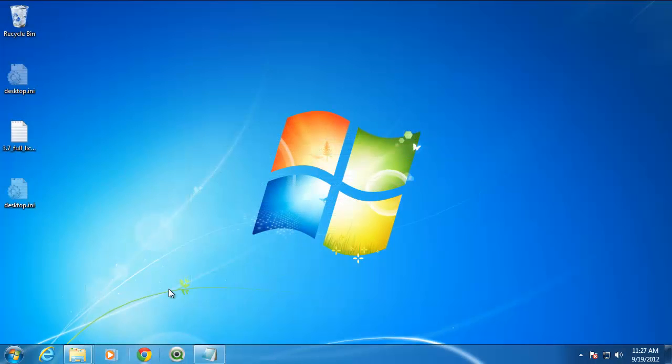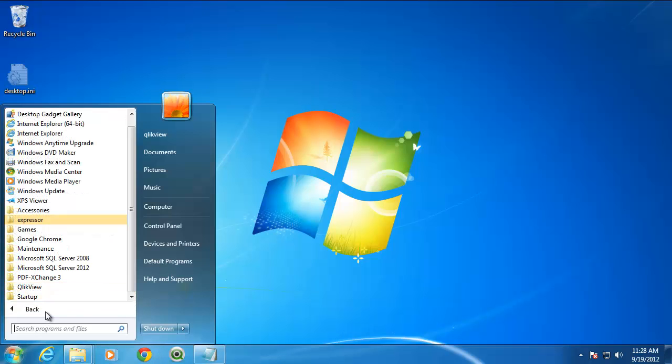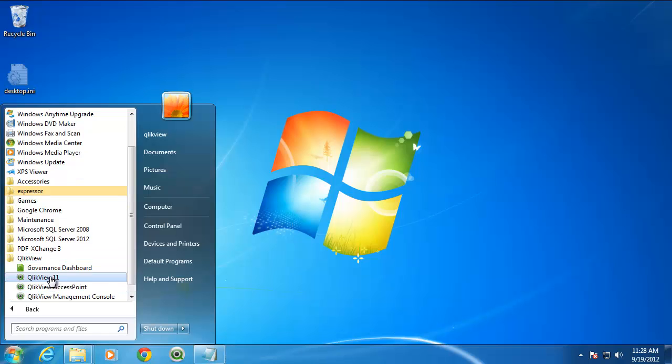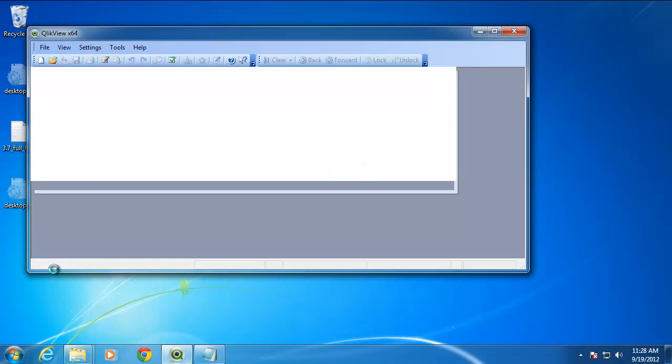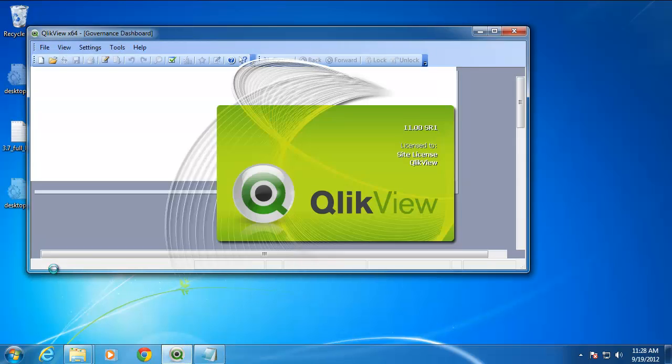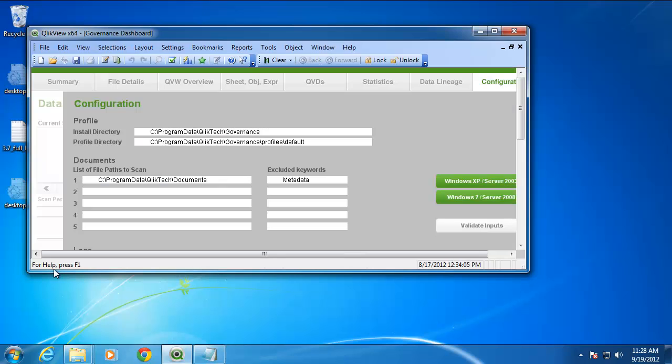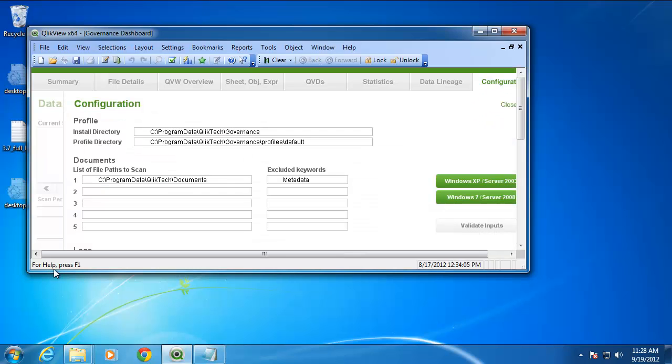Configuration is fairly simple. Navigate to your taskbar and click the Windows Start button. Locate the QlikView Program Group and select the shortcut for Governance Dashboard. Being the Governance Dashboard is a QlikView application, it will launch QlikView Desktop.